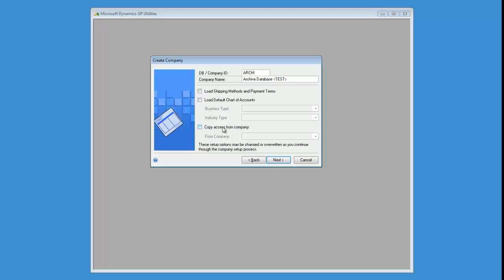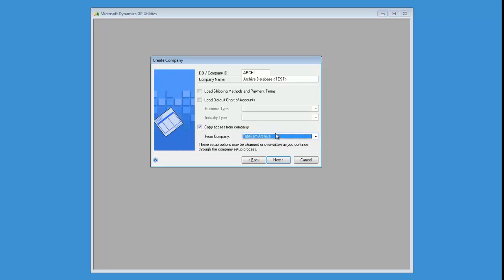What you're going to want to do once you get to this point is make sure you click Copy the Access from another company. So in this case, I'm selecting Fabricam.